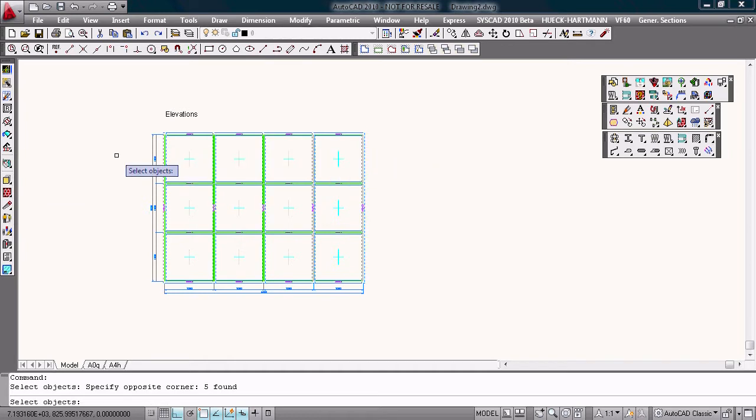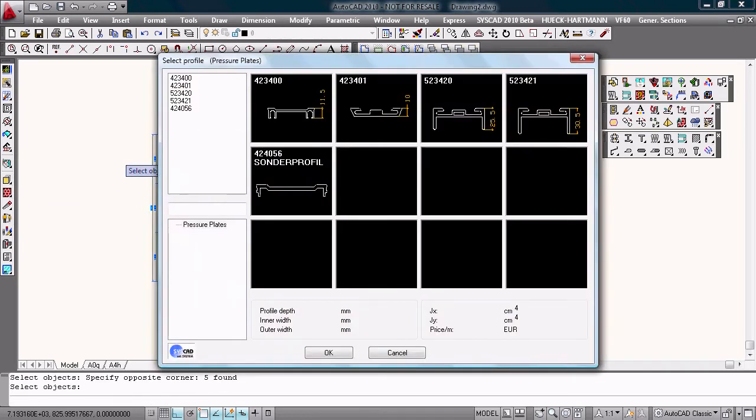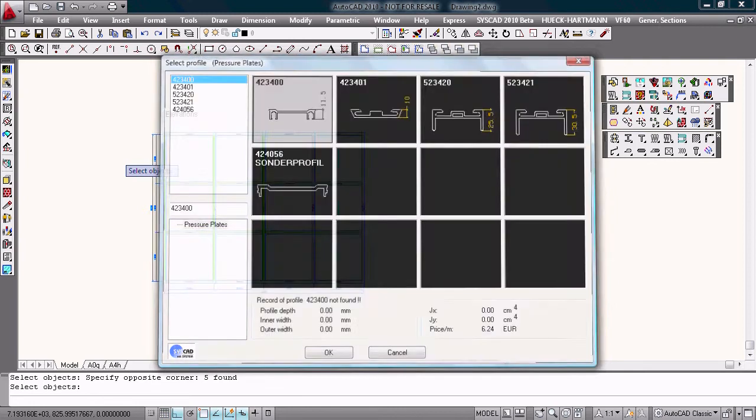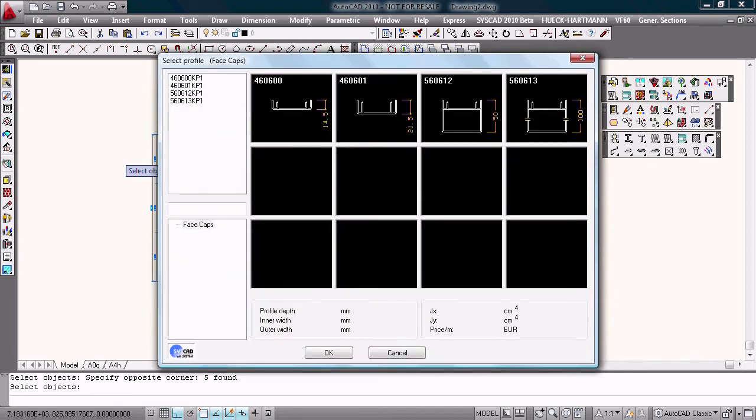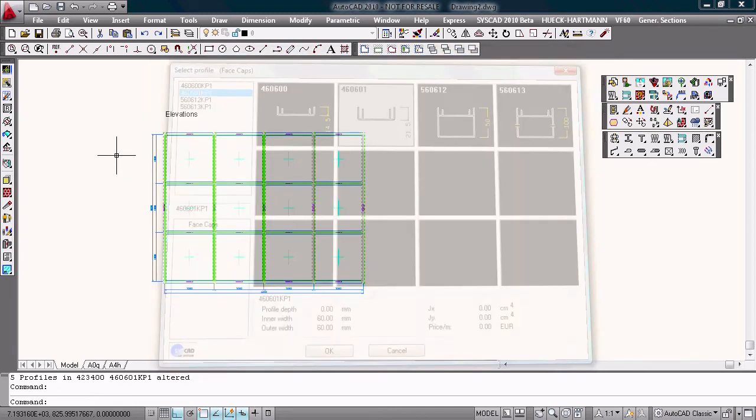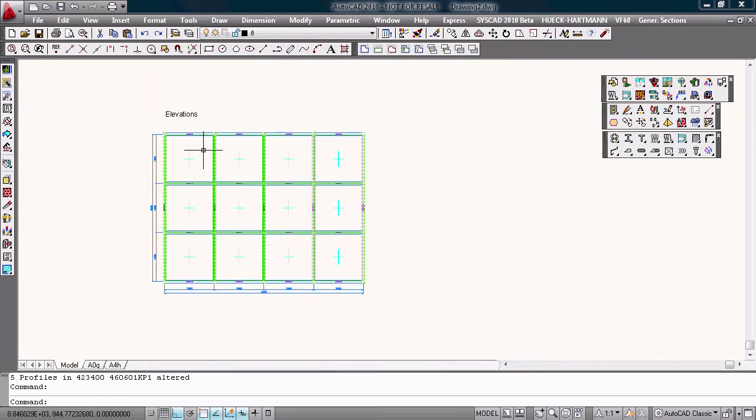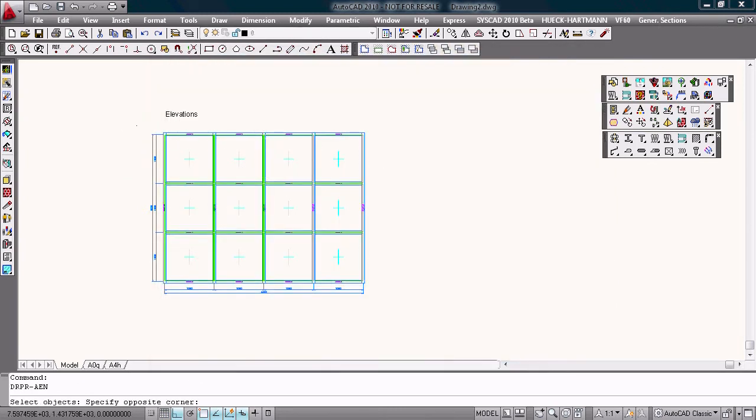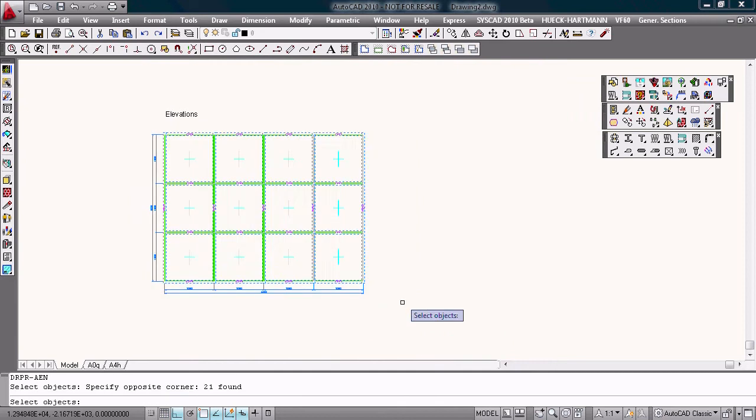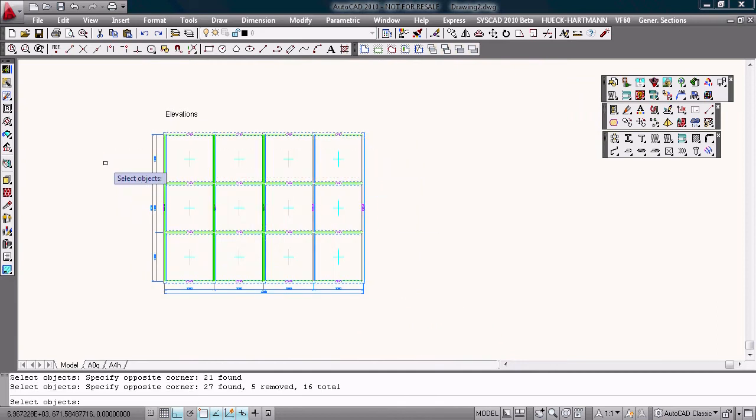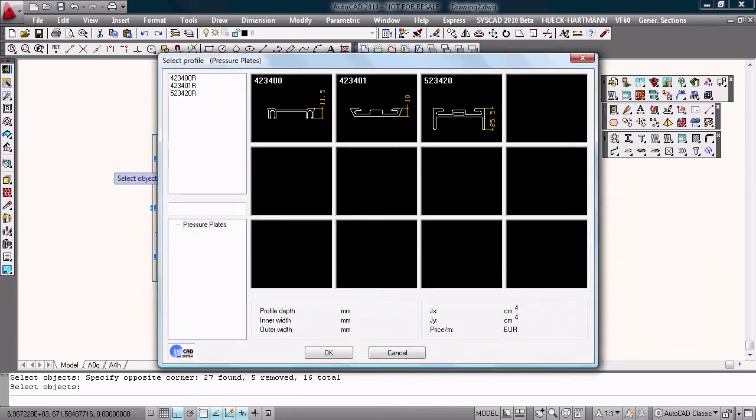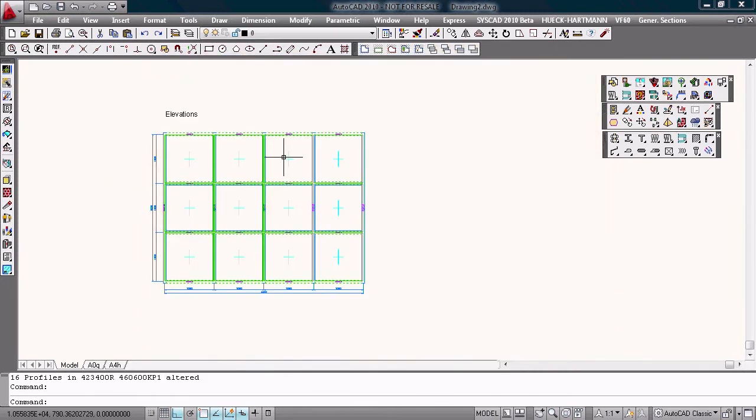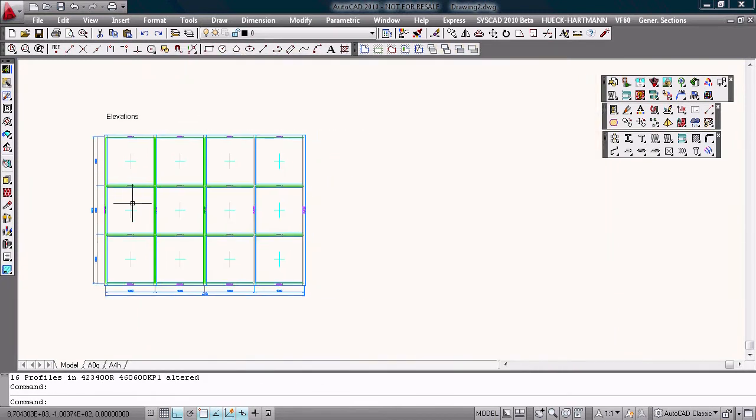Choose the pressure plate for the mullions. Take this one. And I choose the pressure plate for the transoms. Choose this and that. Okay, correct.